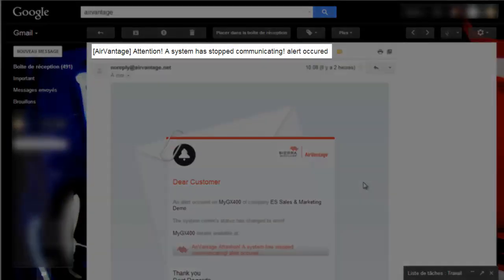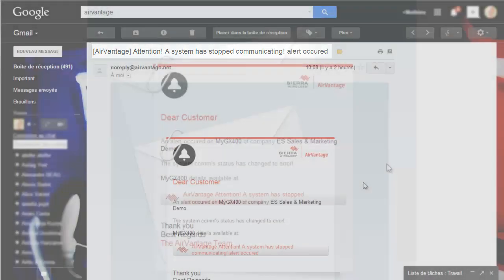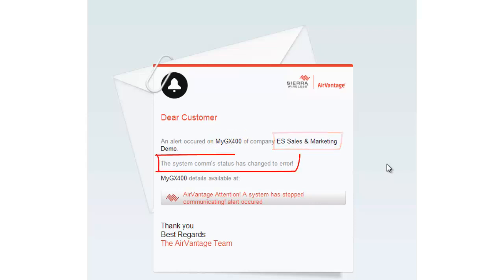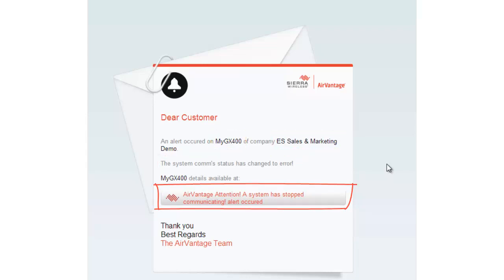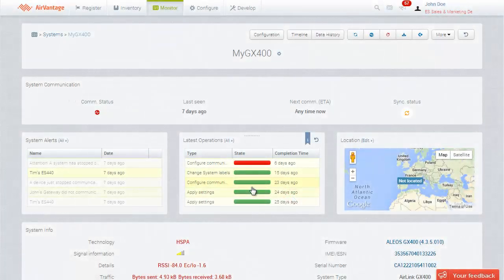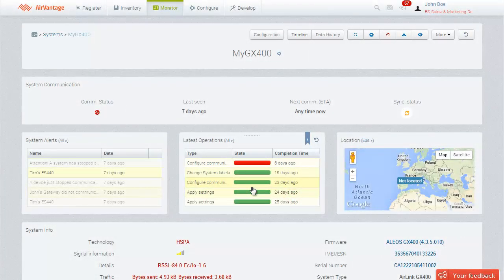The alert name will appear in the email subject. In the email's content, you'll see other information including the system's name, the company name, alert description, and a link to the system details page. Click on the link and start diagnosing the issue.